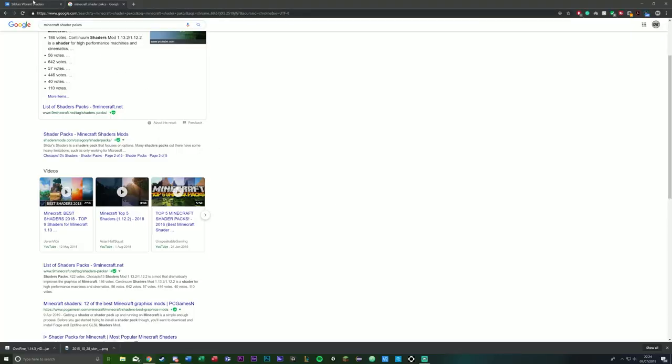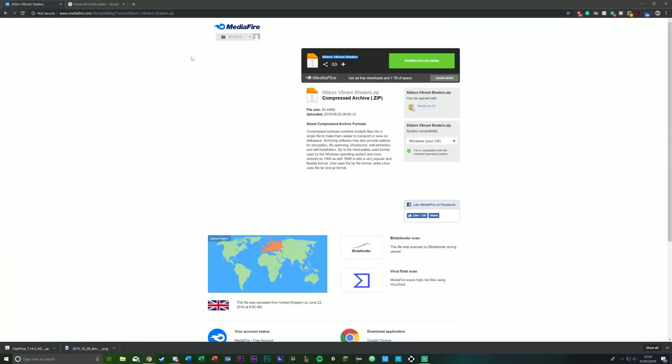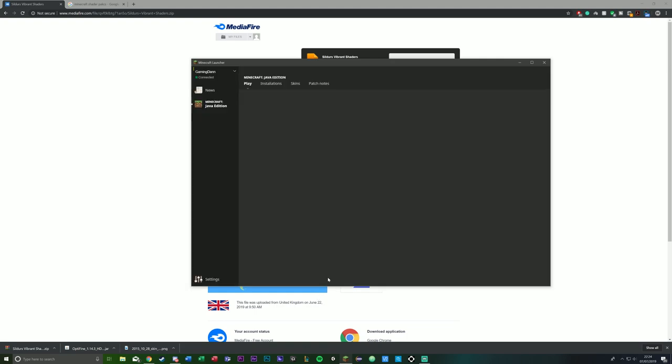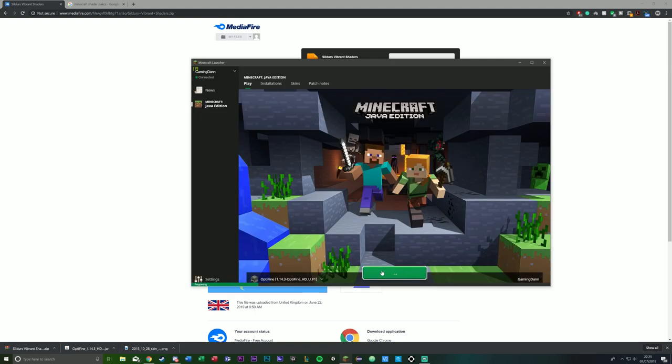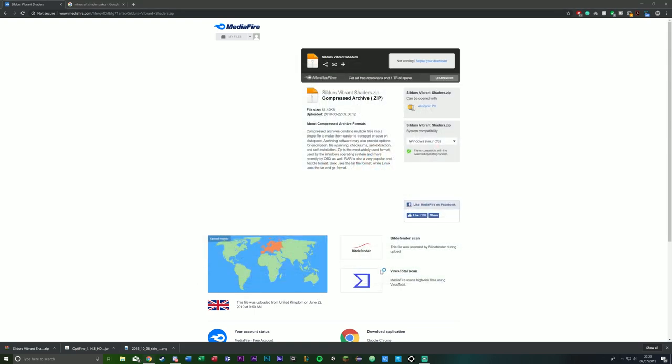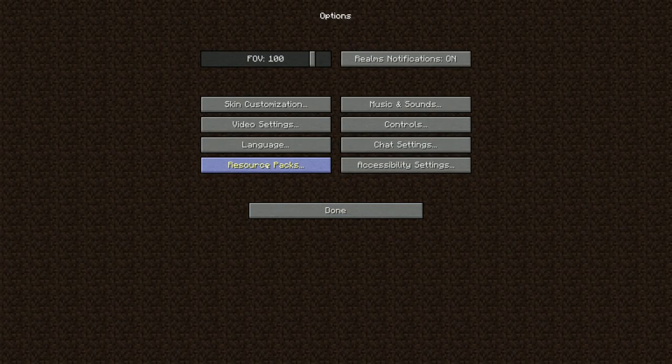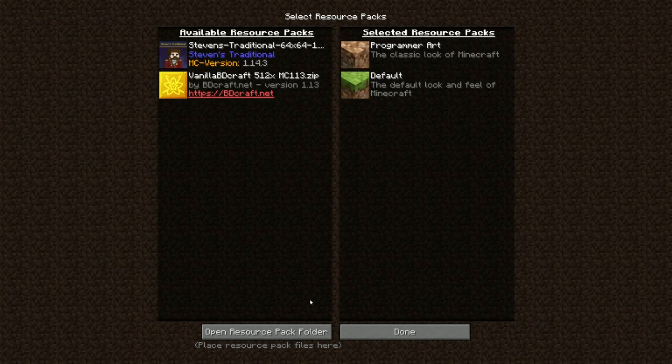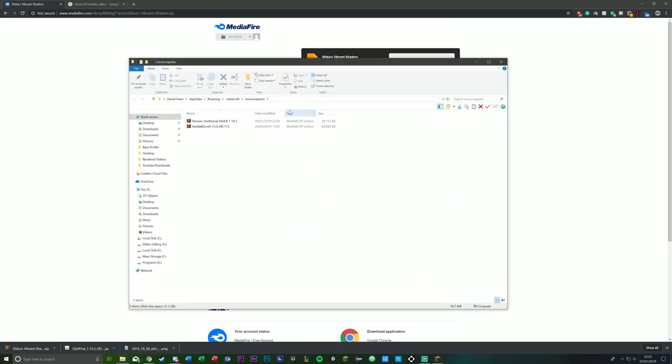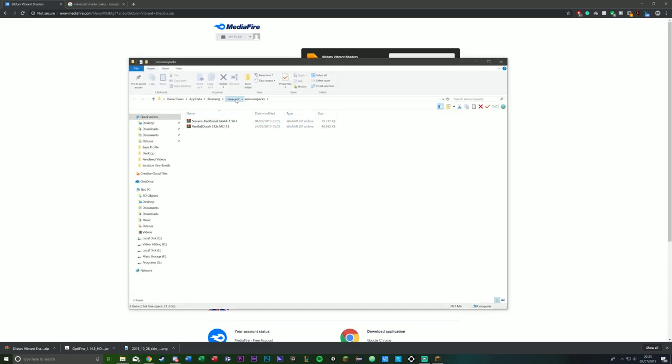Now you'll want to go to the second link in the description and download it. It's a very small pack. The easiest way to get to your Minecraft folder, and I use this method all the time, is to go to resource packs and open resource packs folder. This is the quickest way to get to your shader packs folder.